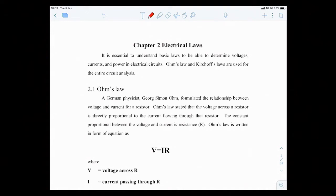Hello, so we are back on session 2 with Ajahn Pathamaporn. This lecture number 2 is simply on Ohm's Law.